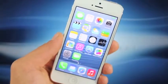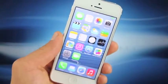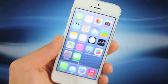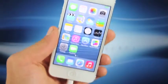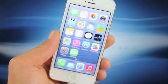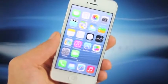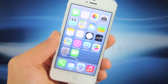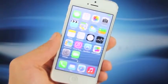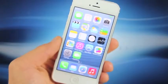Hey guys, EverythingApplePro here and in this video I will be showing you how to install the long-awaited iOS 7. It has just dropped for developers only and I'm going to show you how to install it on your iPhone 5, on your iPhone 4S, all iPads up from the second generation, and the iPod 5th generation.